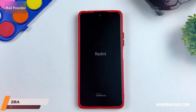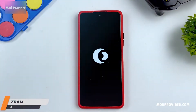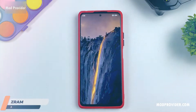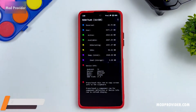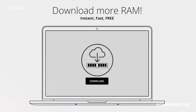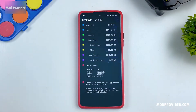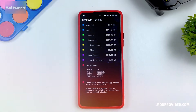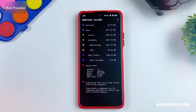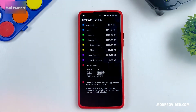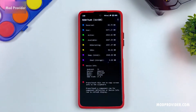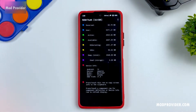The next module is called Z RAM, and this module actually increases the RAM in your device. When I first heard about this module I thought it was a joke — like the old internet joke that you can download RAM. But with this module you can actually free up some of your device's RAM, which you can then use for gaming.